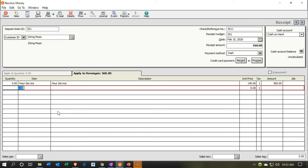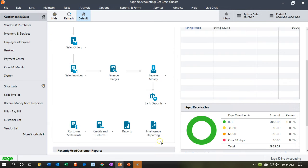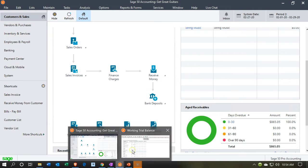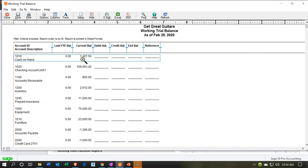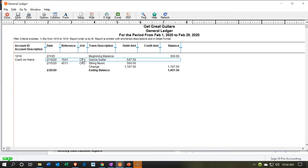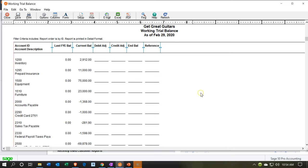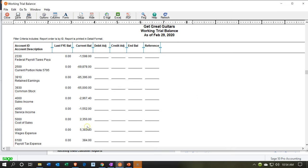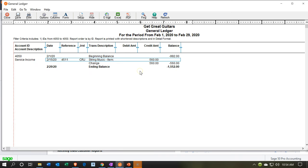This transaction will increase cash on hand, with the other side going to the service revenue account. No sales tax, no inventory, no cost of goods sold. Let's save that and check it out in the trial balance. We can see an increase in cash on hand to $1,407.50, and there's the String Music entry for $560. The other side goes to service revenue at the bottom of the trial balance, showing the $560 increase.